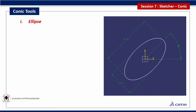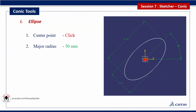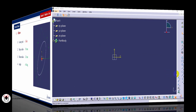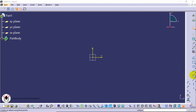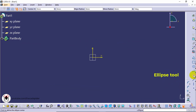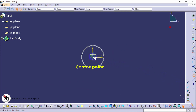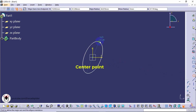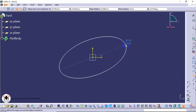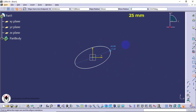To draw an ellipse, click the center point, then specify the major radius, minor radius, and rotation angle. Select the ellipse tool from the profile toolbar, then click the center point. Now specify the major radius value, minor radius value, and rotation angle.